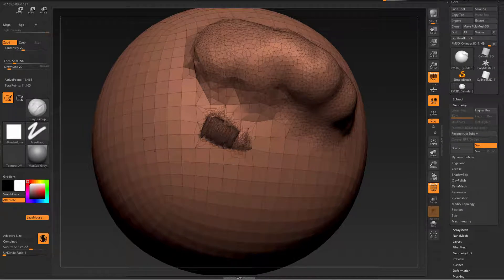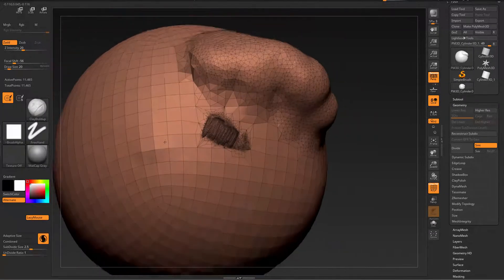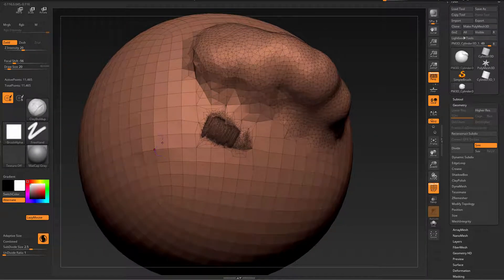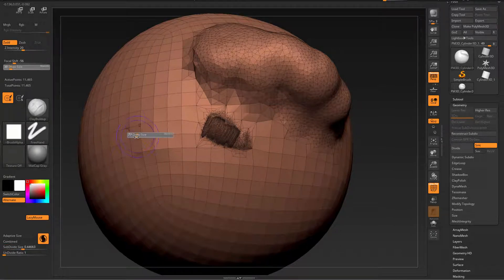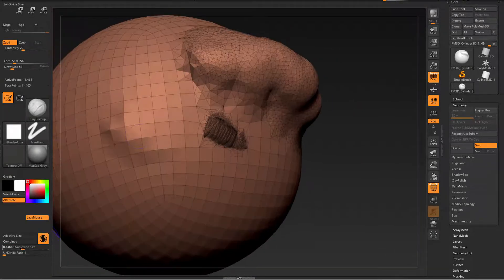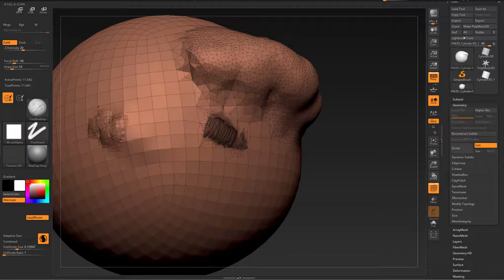Adaptive is off, so if I draw right now nothing much happens except the sculpting of the brush, because my subdivide size is fairly high. If I lower it — still too high to have much effect.